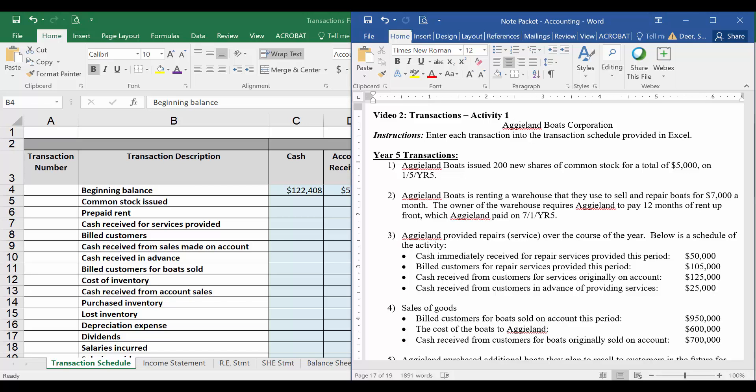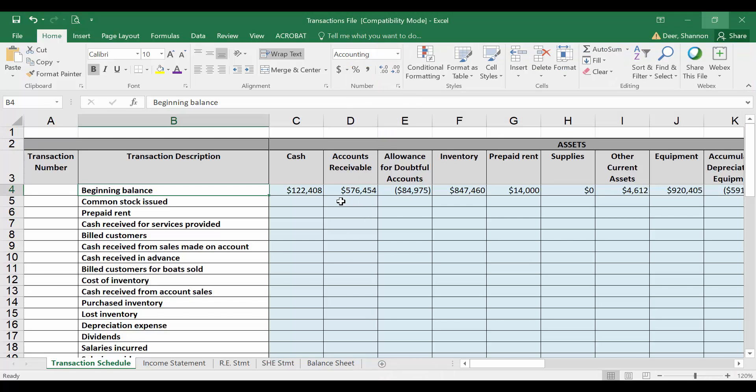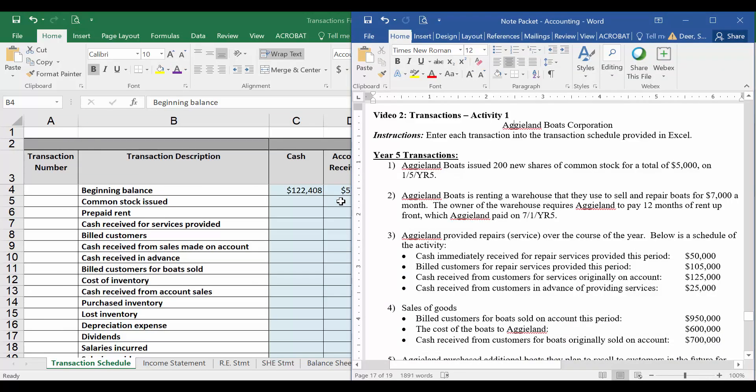We want to track each of these transactions in this Excel spreadsheet. So I'm just going to toggle back and forth between these two files. Hopefully you have the note packet printed or next to you on two screens so that you can work through that.